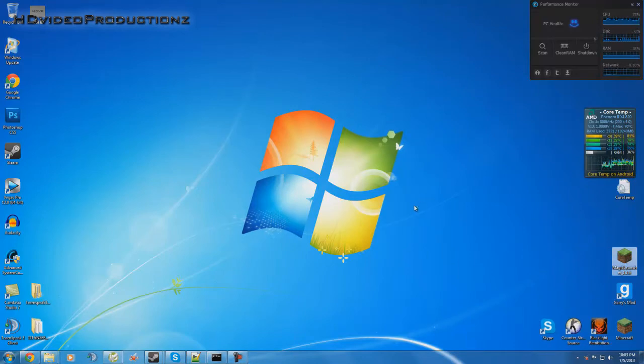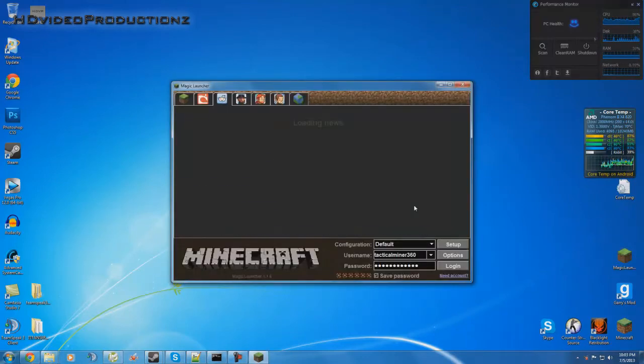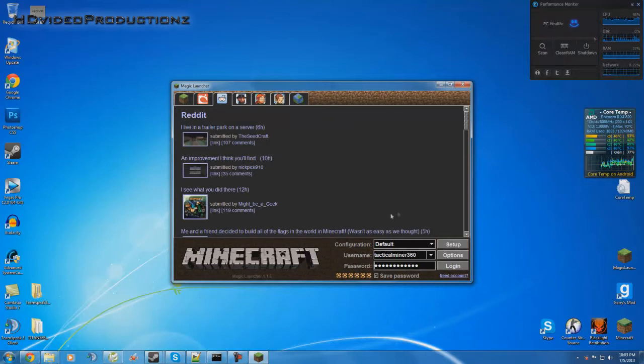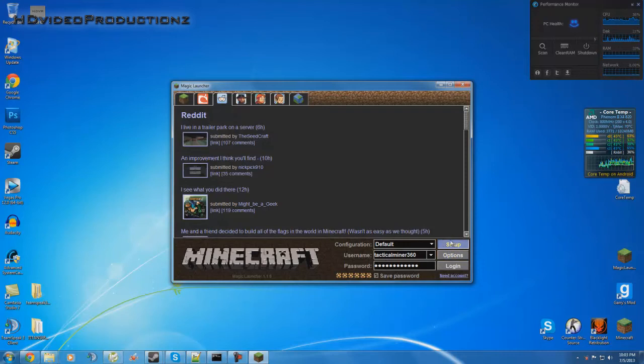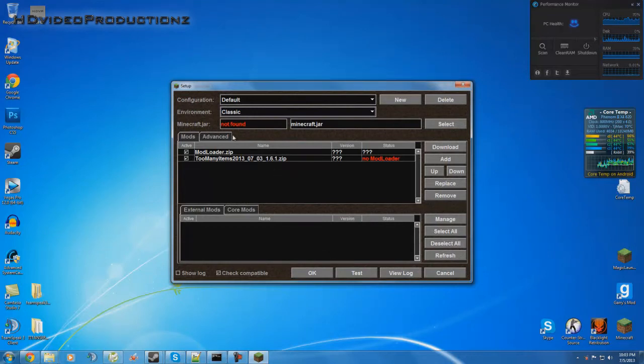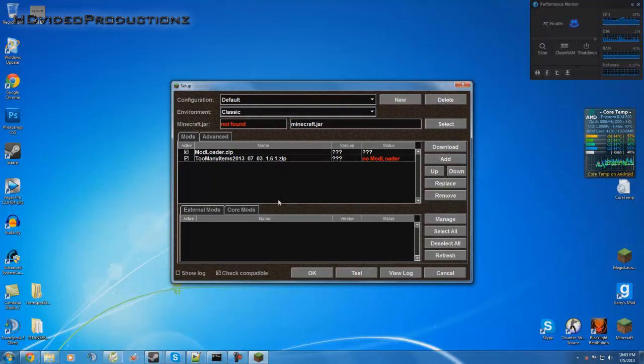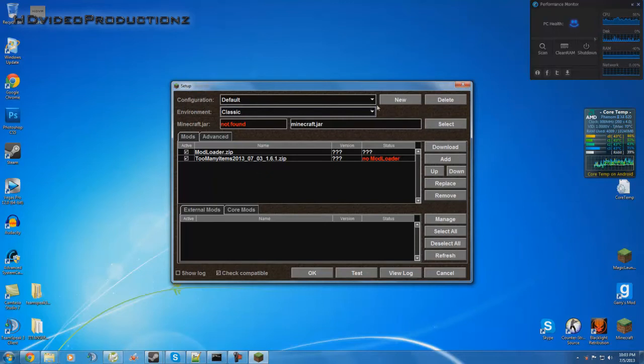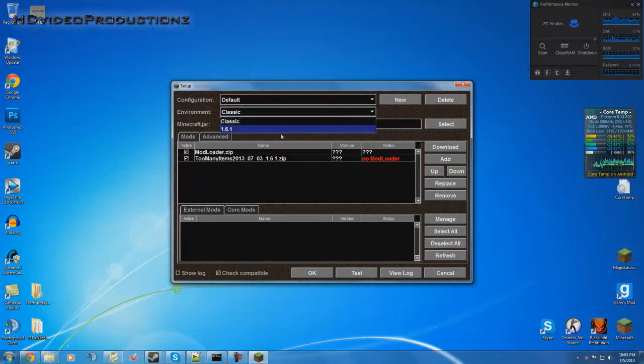All right, so we're on the Magic Launcher. We're going to set up. Now you guys will get this and say what's going on here, why is it not working? You're getting errors and everything. Well, all you simply have to do is click this and there you go.